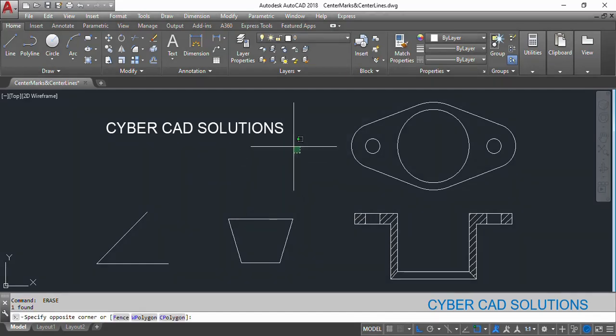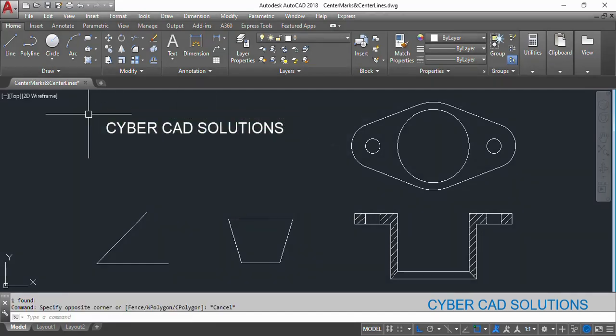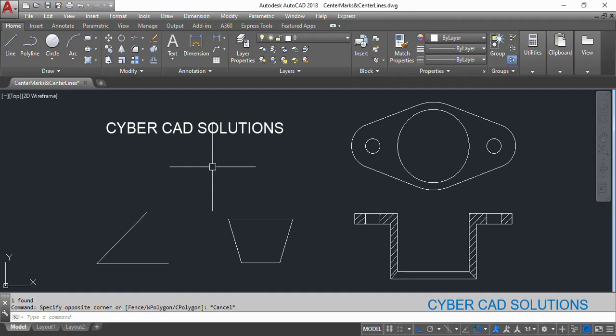Hello friends, welcome to CyberCAD solutions. I am Prabhu and in this session I would like to explain how to place center marks for arcs and circles and how to place center lines for symmetrical objects.